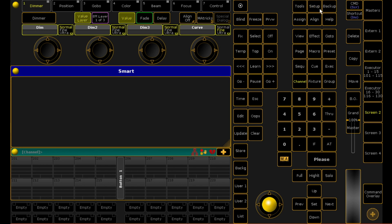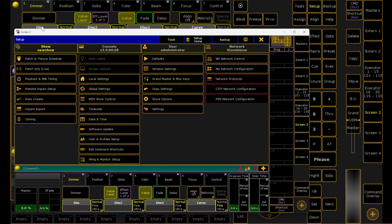First of all, you're going to head to your setup menu by clicking the setup button in the top upper right hand corner. Under the tab show, you'll find your patch and fixture schedule.